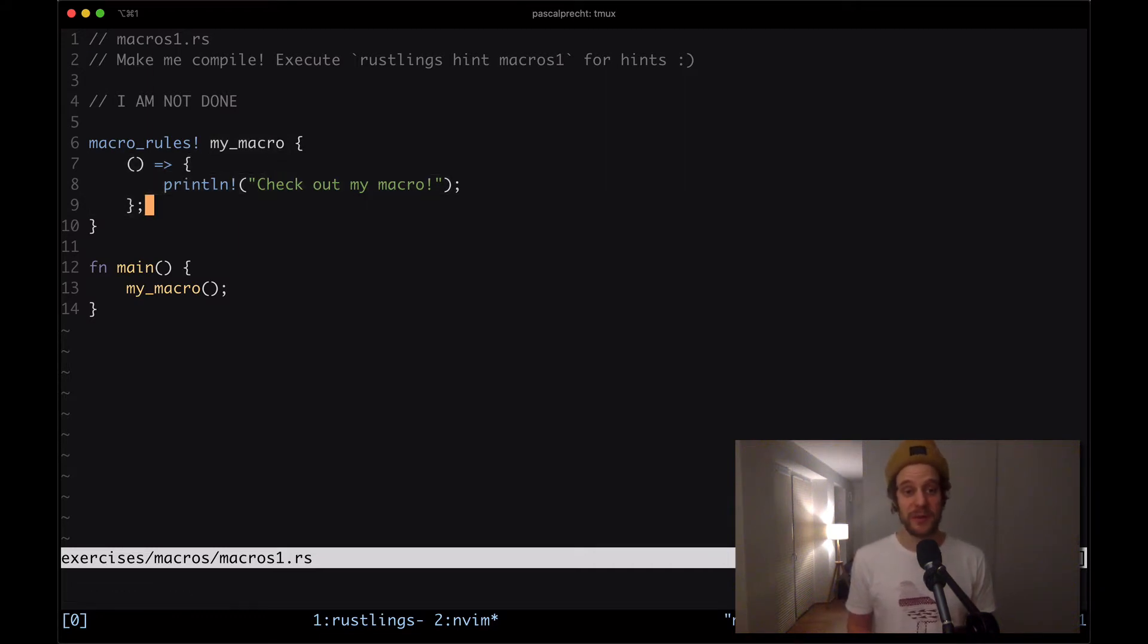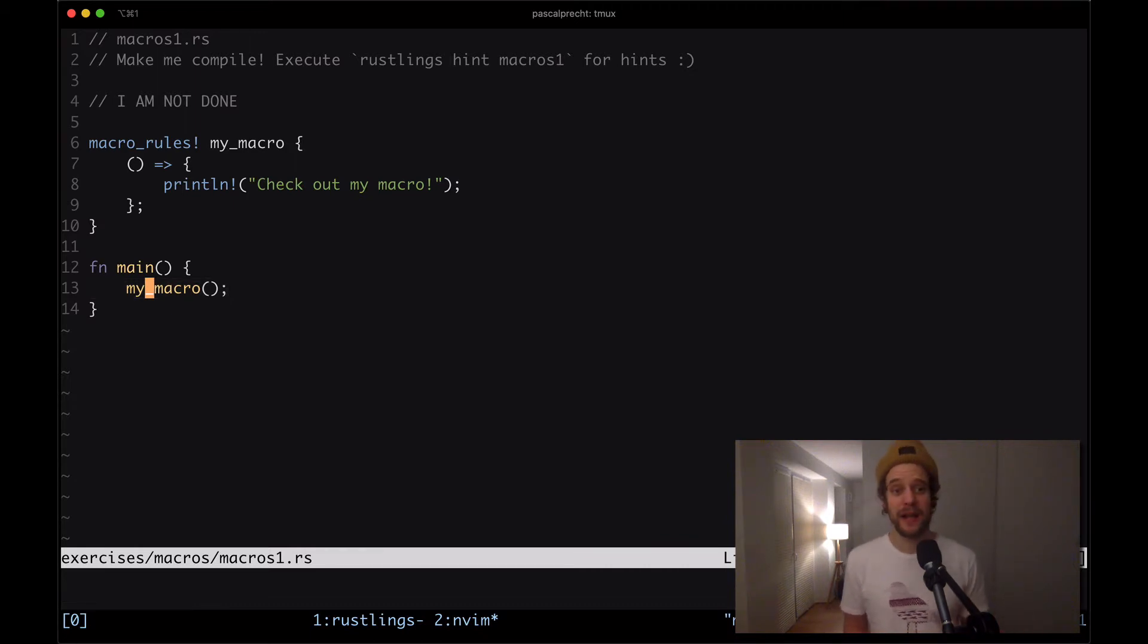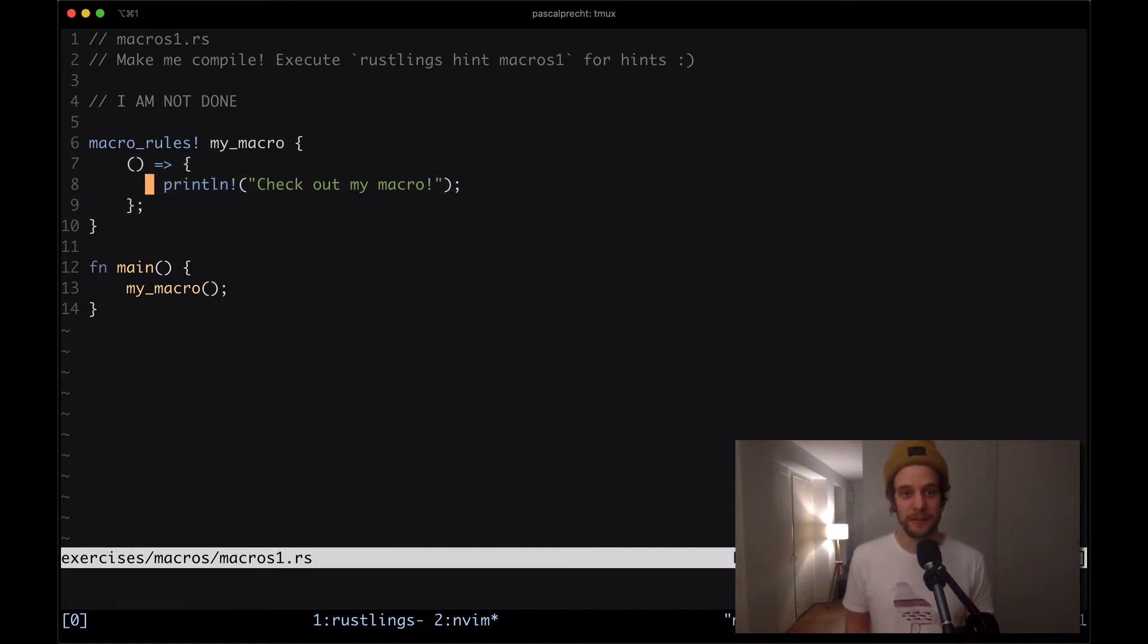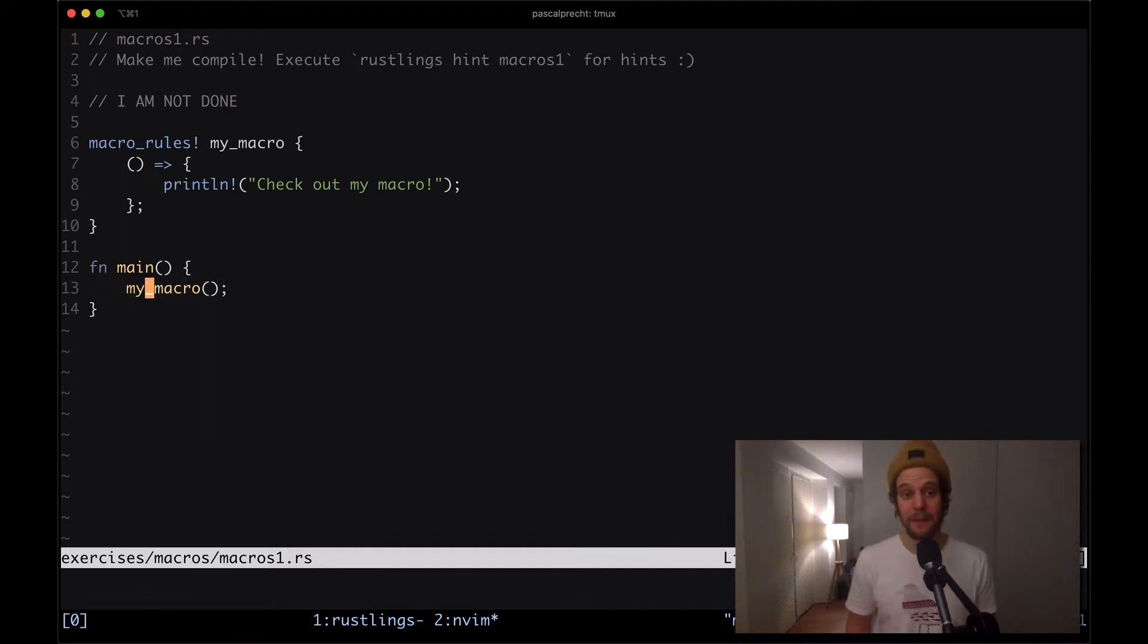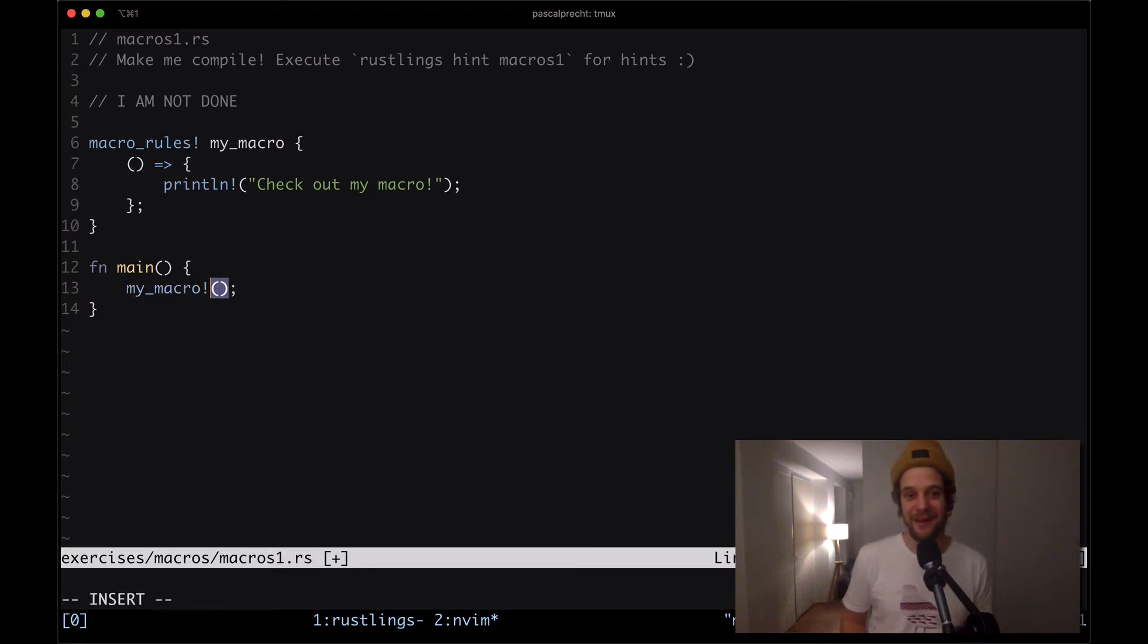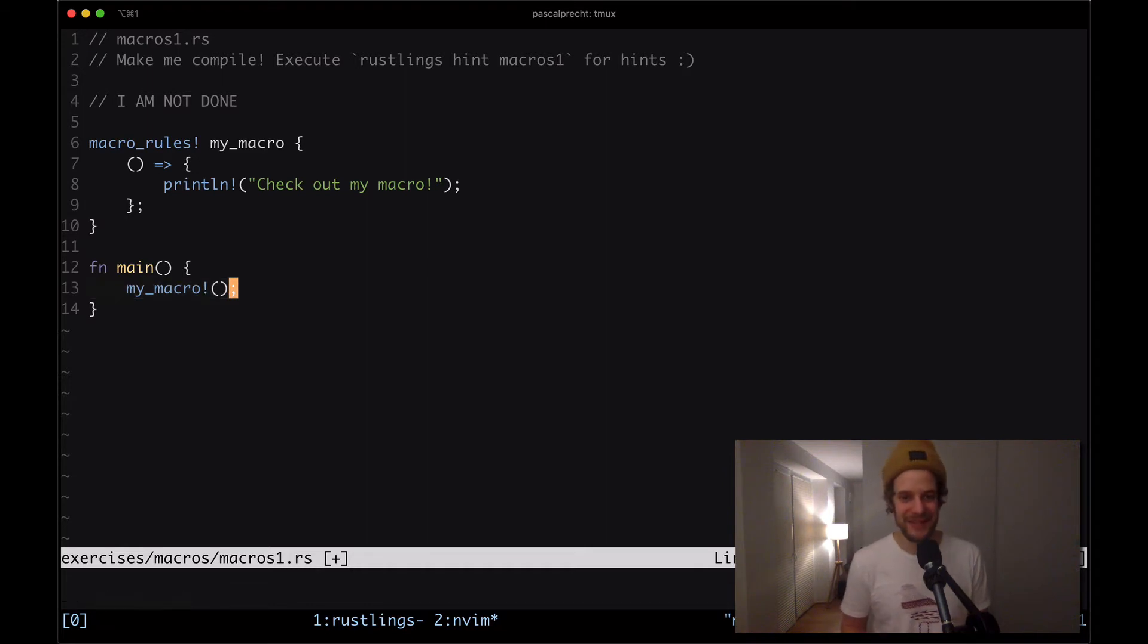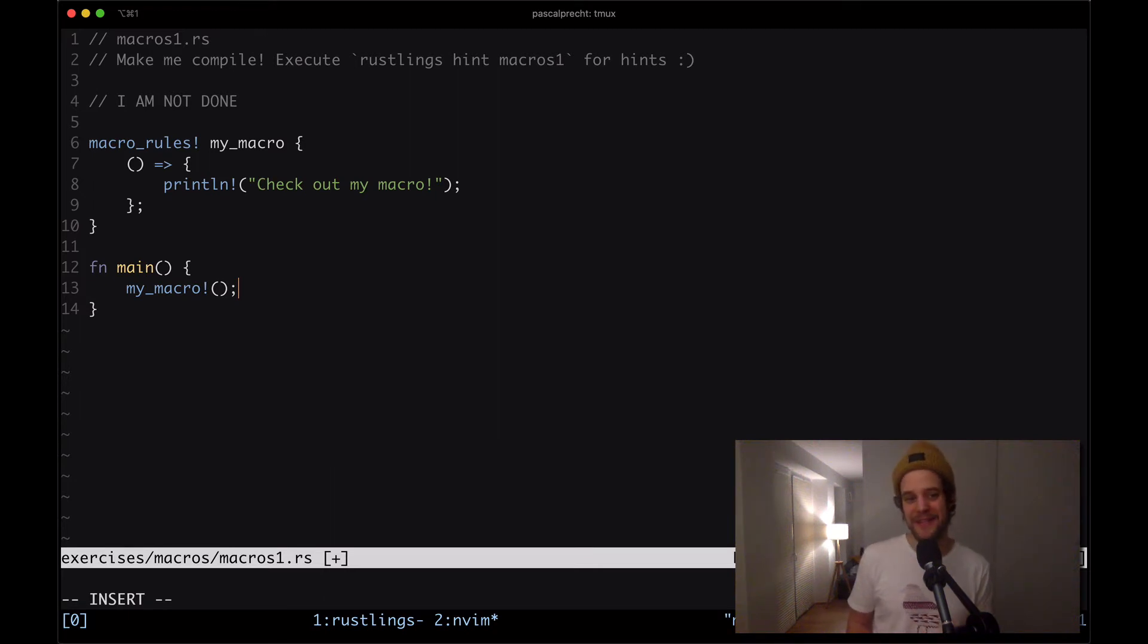In other words when we use the macro my_macro here and we compile this code the compiler is going to expand that to this function which outputs check out my macro. The reason why this is failing is because there is no function called my_macro but we have a macro and the way we call a macro is by having a function call but putting this exclamation mark in here. You might have noticed that we've actually already used macros in the past.